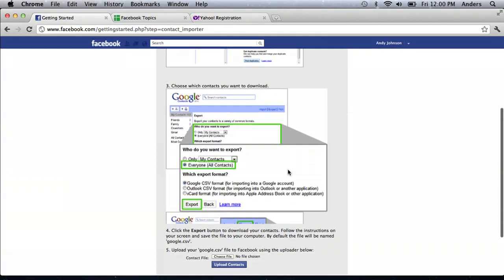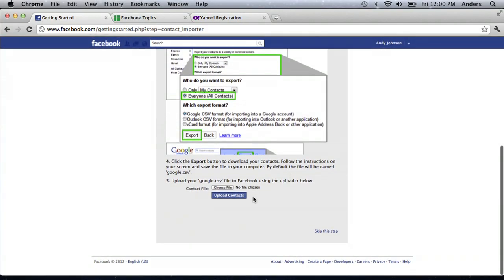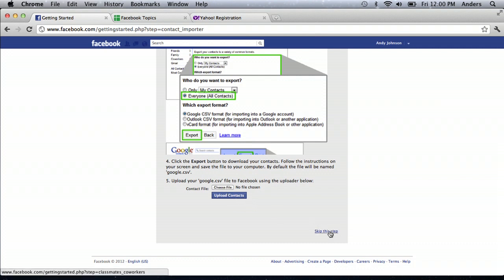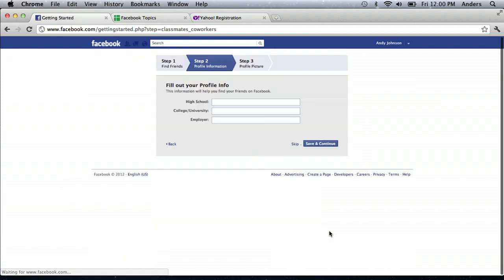Now, let's see. It's allowing us to upload contacts, but because there are none, we can just click on this little skip this step link on the bottom right hand of the corner. Click that, and now we can actually fill out our profile info.